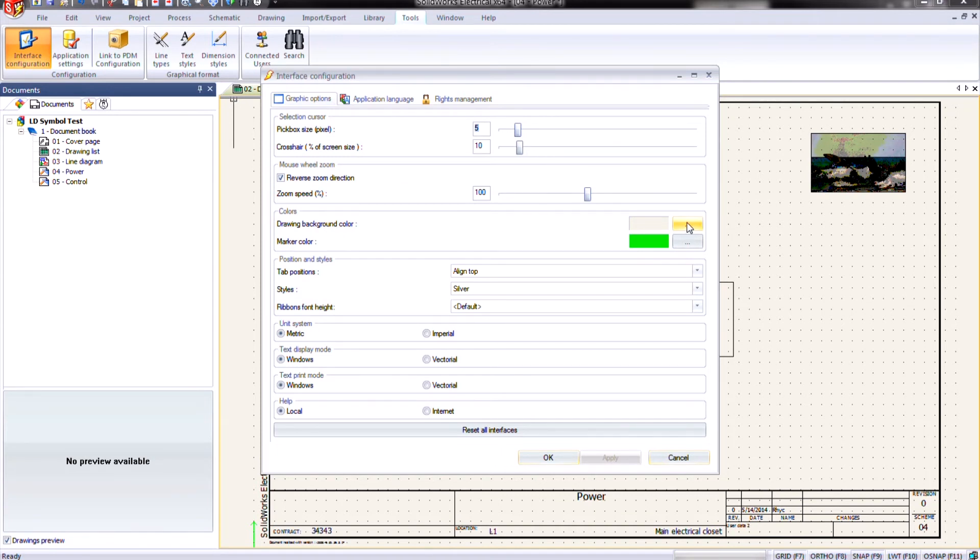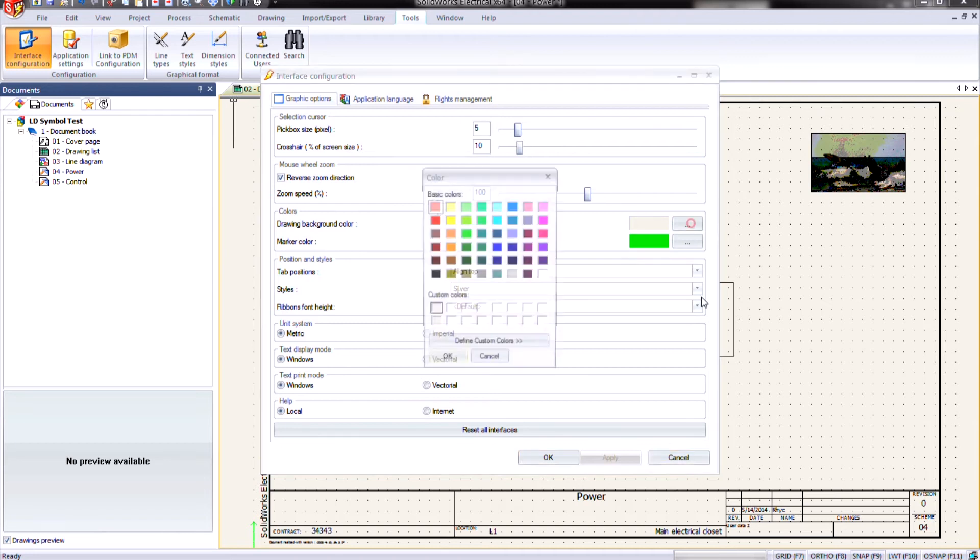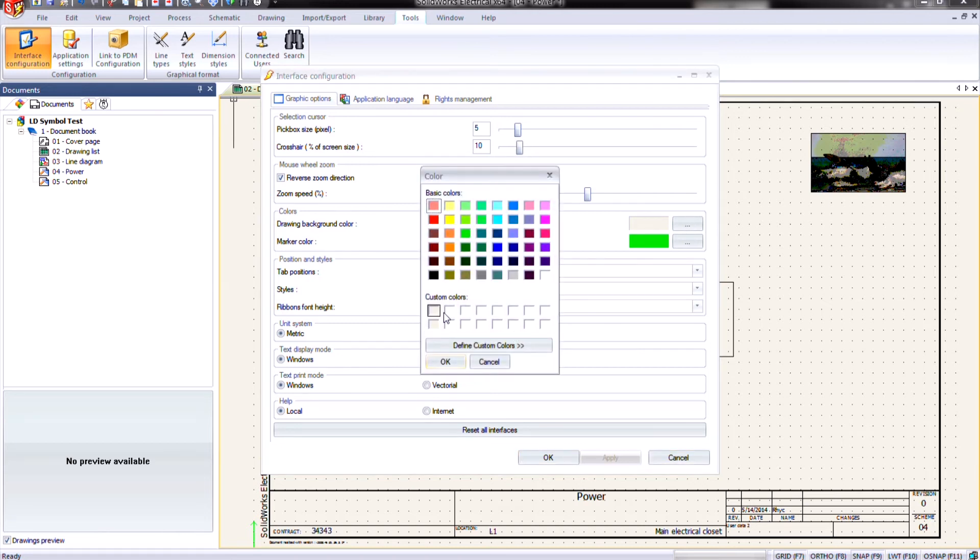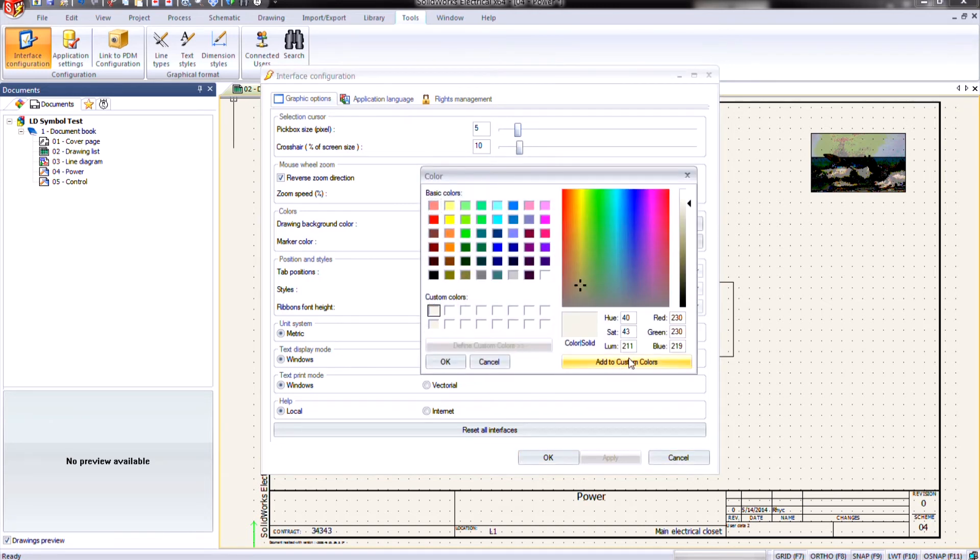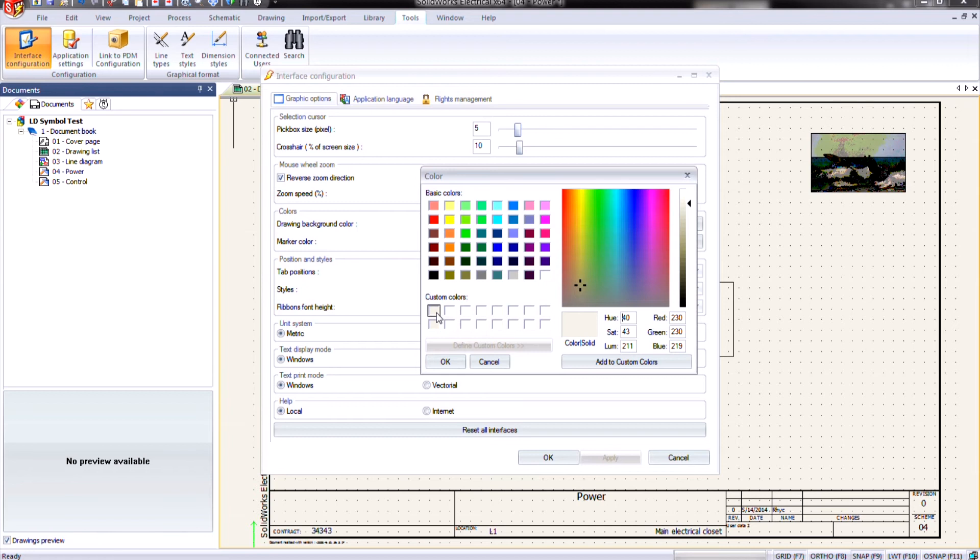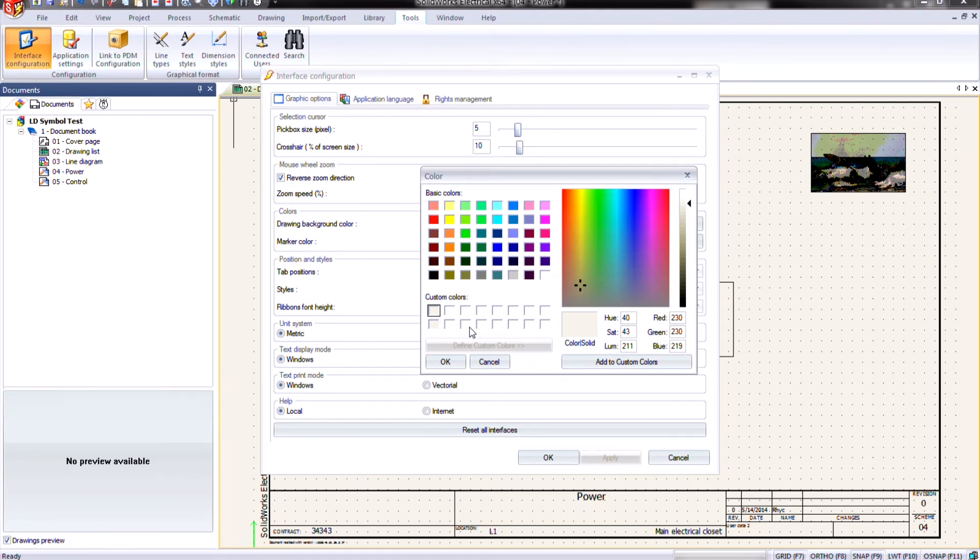And here's a little tip. If I go into the browse for this background color, the nice little off-white color that they have by default is not saved in the palette. So I highly recommend you click on this define custom colors and add this off-white color to your palette so you can get back to it.